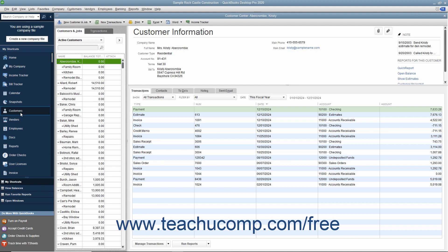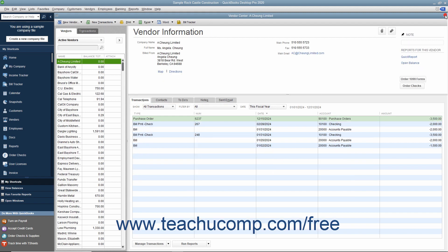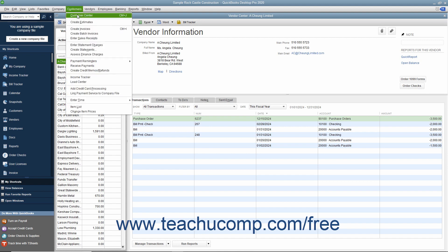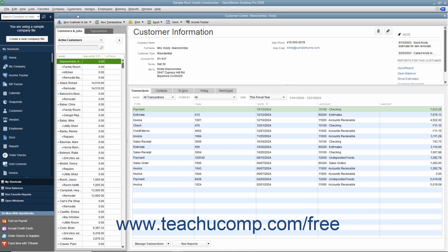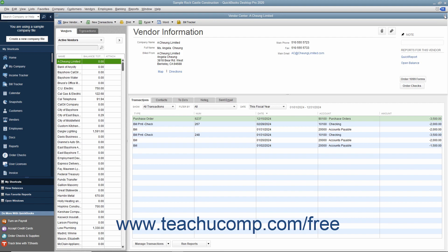You can also access each center under the associated command category within the menu bar. For example, you can also access the Customer Center by selecting Customers, Customer Center from the menu bar. Each center appears in its own window, which you can close by clicking the X button in the upper right corner of the window when you are finished using it.